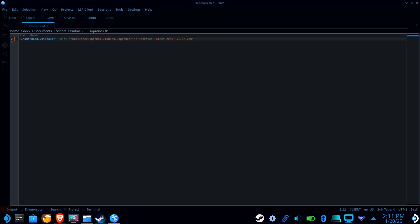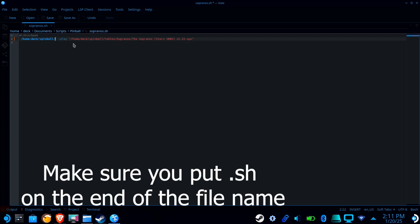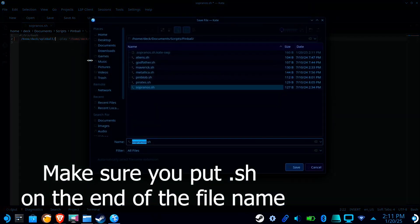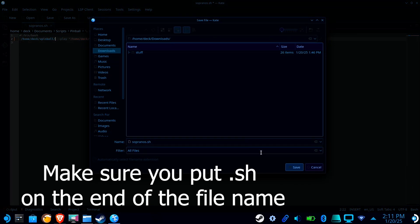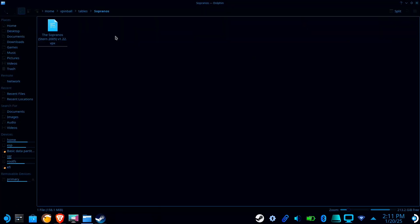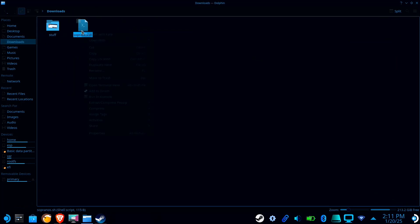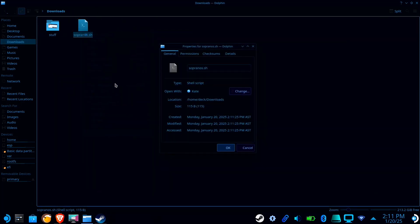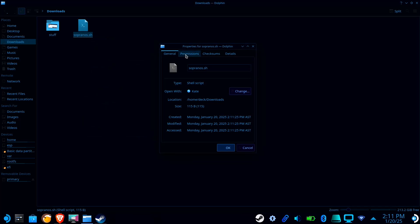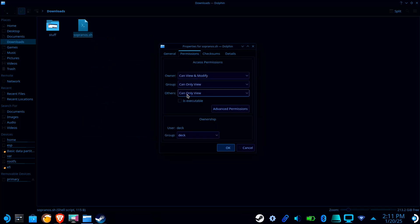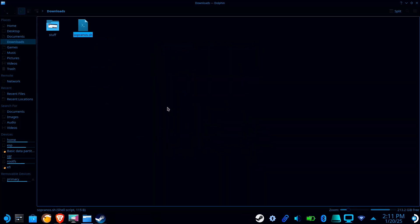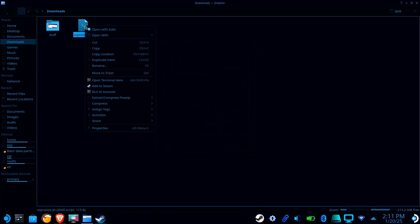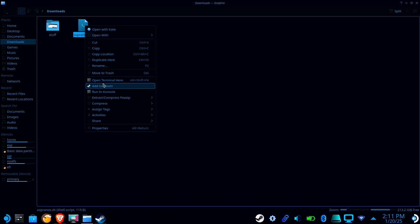Now you're going to want to save it. I recommend saving it as the name of your pinball table just for simplicity. And you're going to go to where you saved this script, going to right click on it, going to select properties, going to go over to permissions and check the is executable box. Now you're going to go back, going to right click on the file again, and this time there'll be an option to add it to Steam.